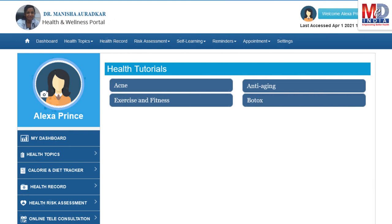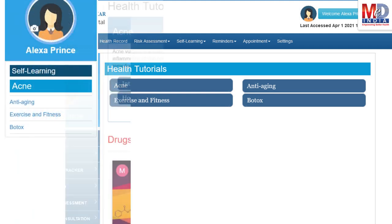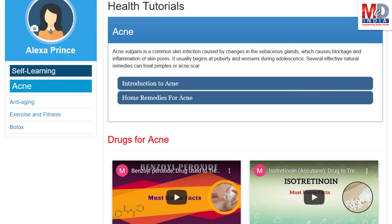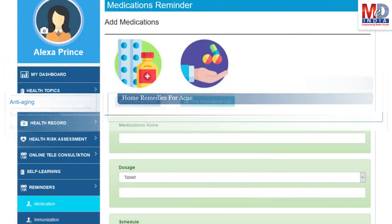As our mission is to educate and inform you, we provide online health tutorials on a number of common health conditions and medications. As a premium member under your doctor, you have full access to all these tutorials and all the new ones as they are published.